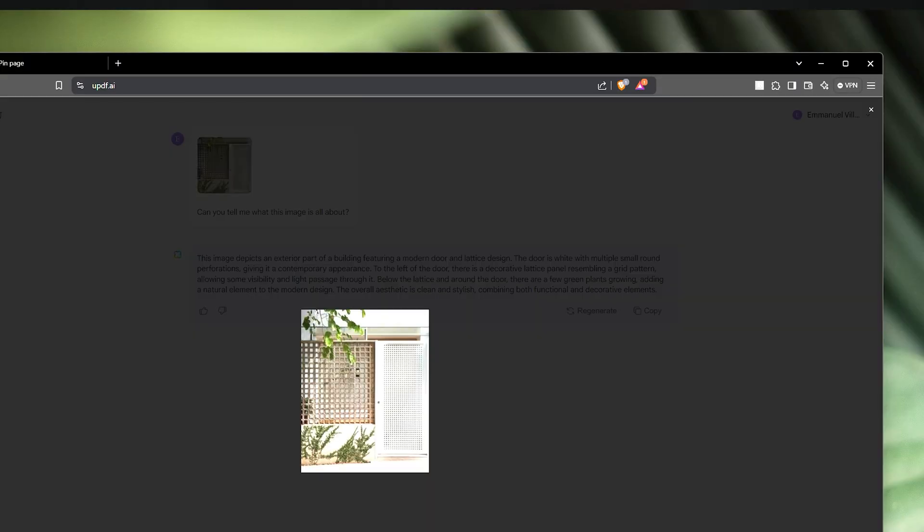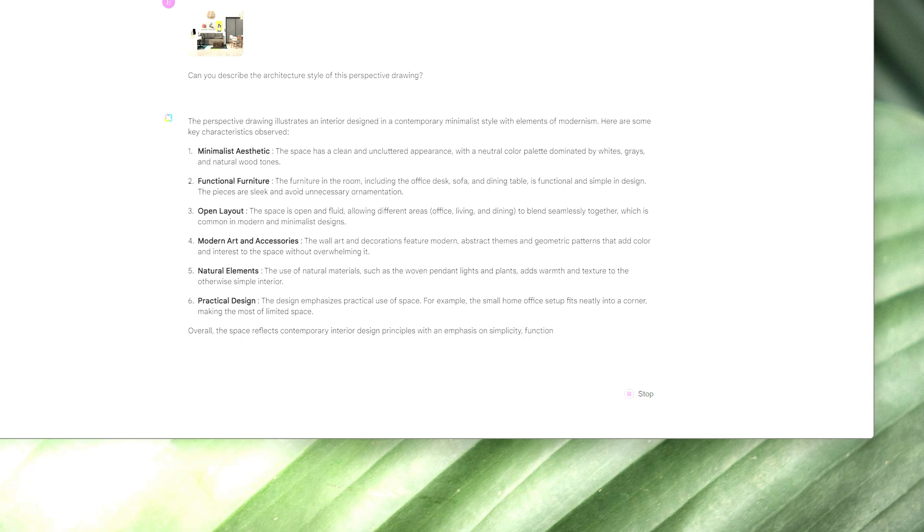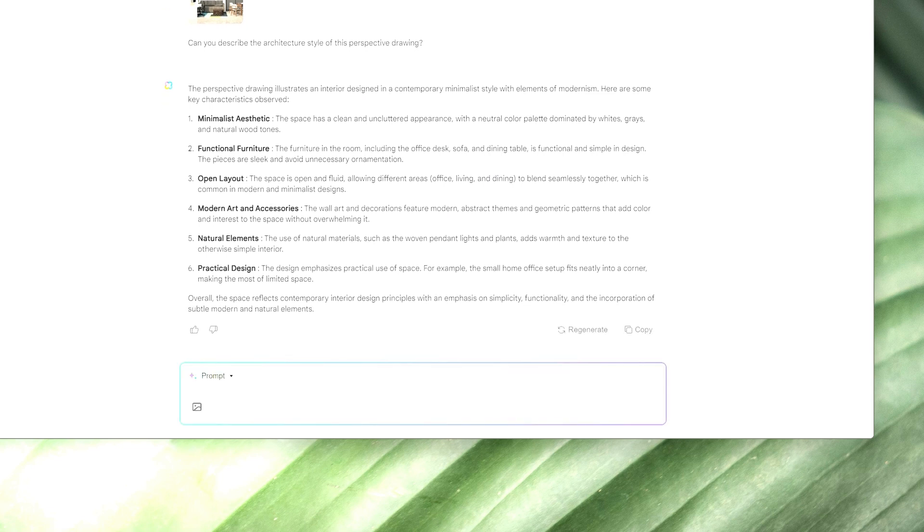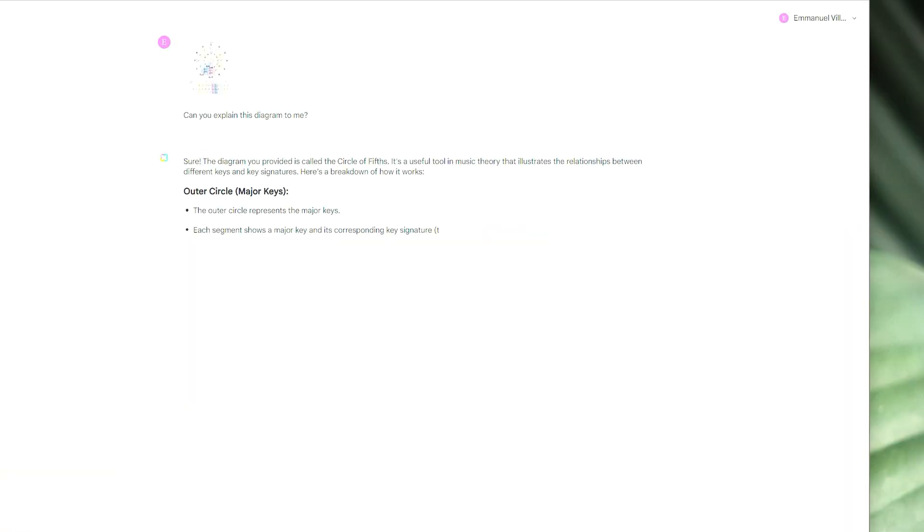And I asked UPDF to explain the images to me since I wanted to get an idea how I can translate my designs from images to texts. I also tried to upload a diagram of the circle of fifths and UPDF comprehensively explained to me what it's all about without any problem at all.